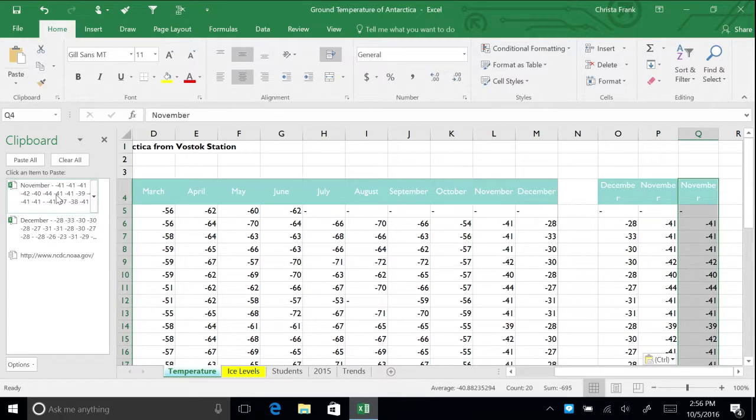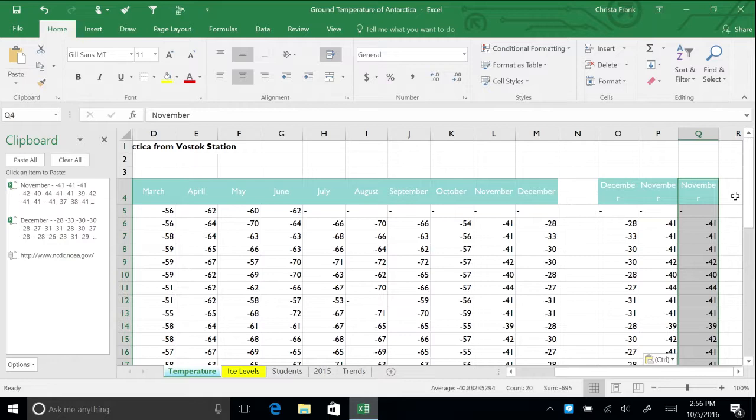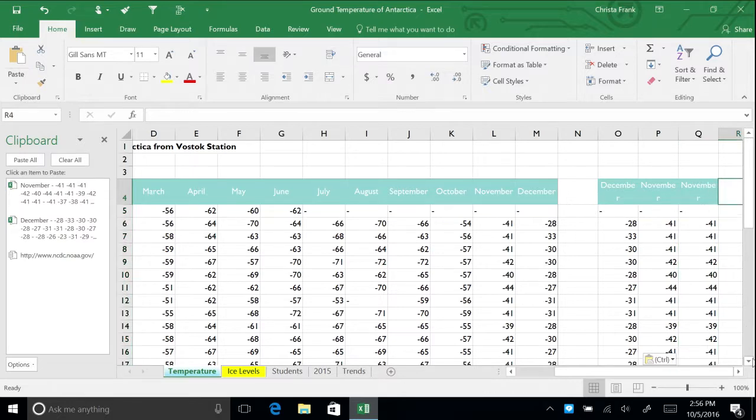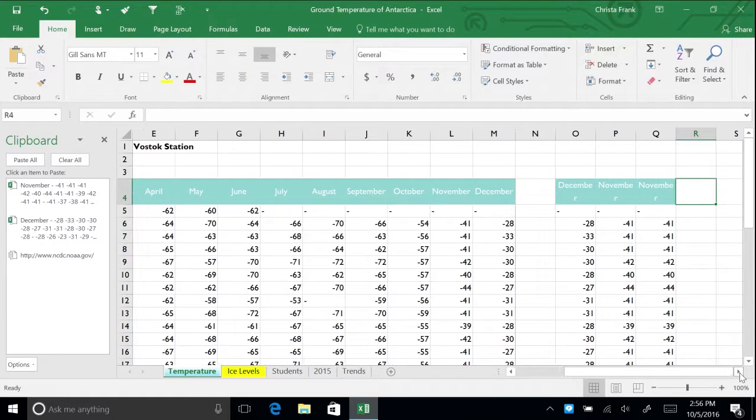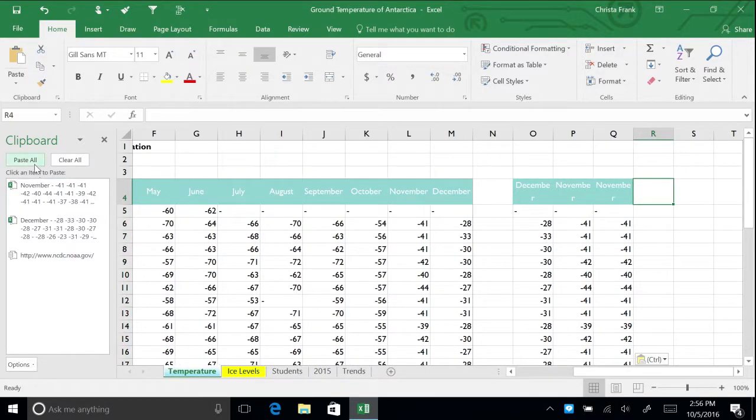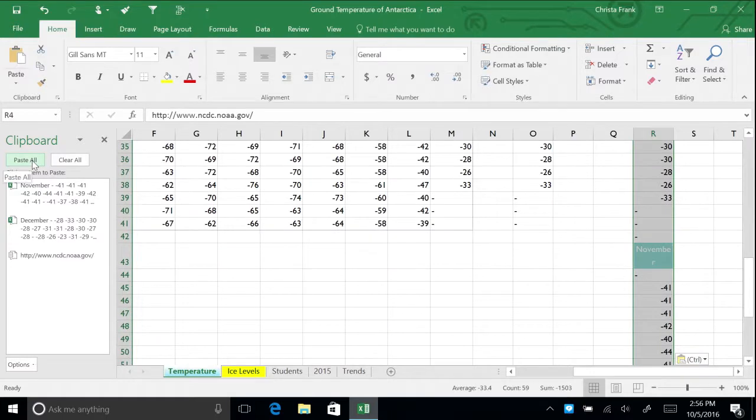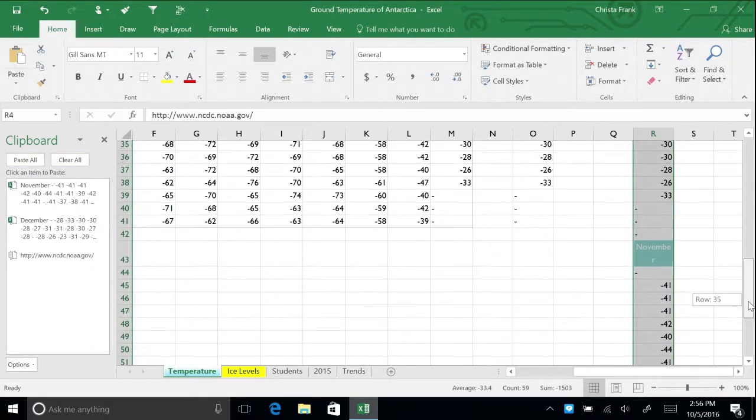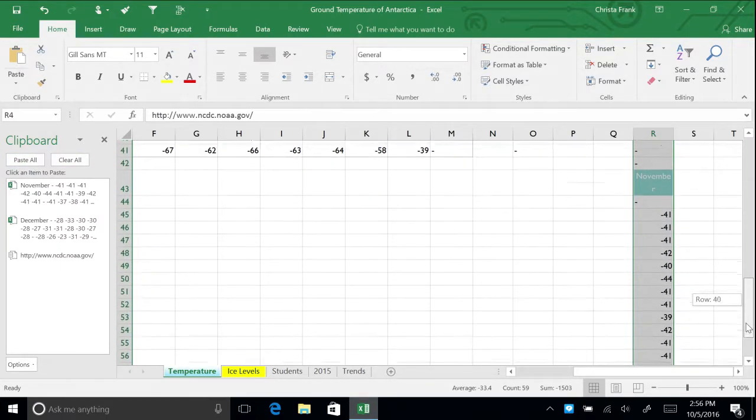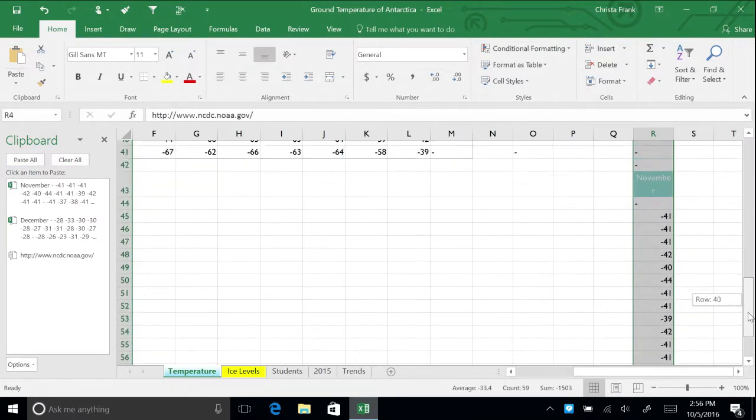You can paste both November and December data at the same time by clicking the paste all button in the clipboard. Try this now on column R. You will notice the data stacks with December on top of November.